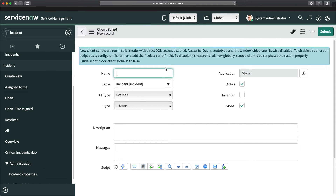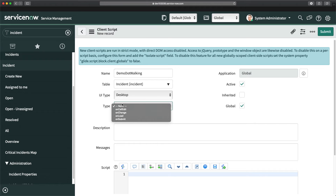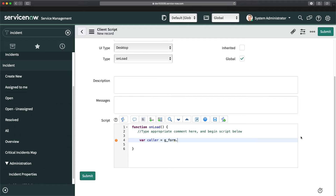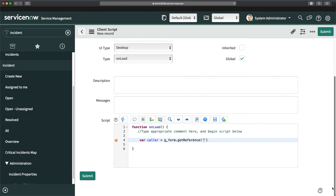This is the new client script form. I'll name it 'demo dot walking' and make it an on-load script. In the script, first I'll capture the value of caller ID. I'll do: caller = g_form.getReference and pass in 'caller_id' — that's the name of the field. An important point with getReference is that you have to declare a callback function.